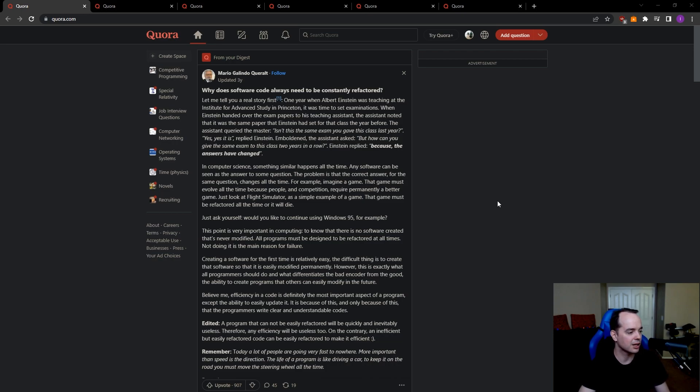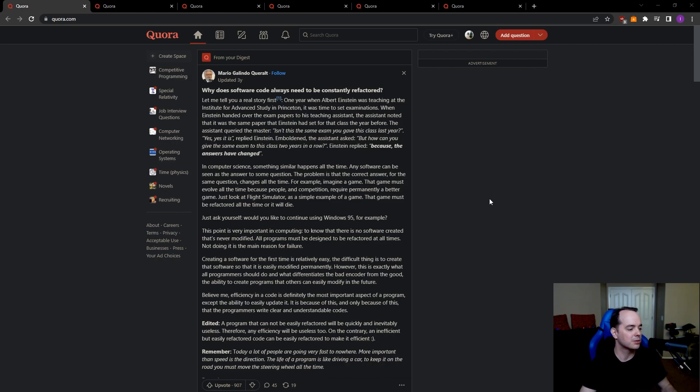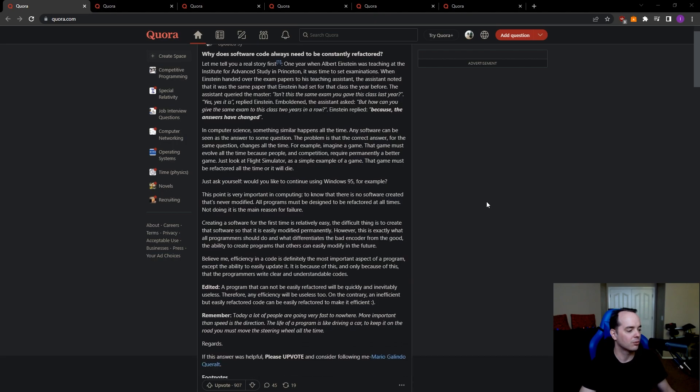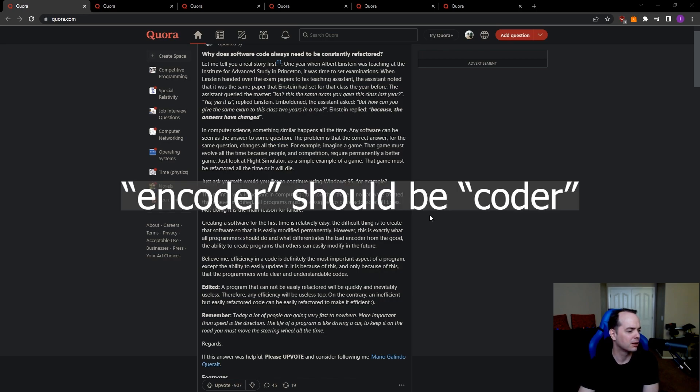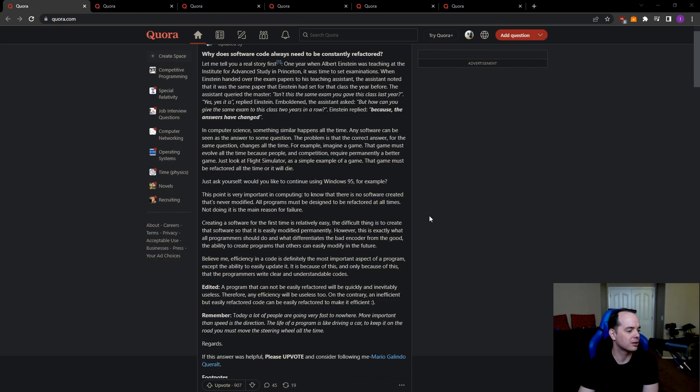I'll read the rest of this and then I can go through the parts that I think are interesting. This point is very important in computing to know that there is no software created that's never modified. All programs must be designed to be refactored at all times. Not doing it is the main reason for failure. Creating a software for the first time is relatively easy. The difficult thing is to create a software that is so easily modified permanently. I do not like the way that this guy uses permanently. That's not what permanently means. Anyway, however, this is exactly what all programmers should do and what differentiates the bad encoder from the good, the ability to create programs others can easily modify in the future.